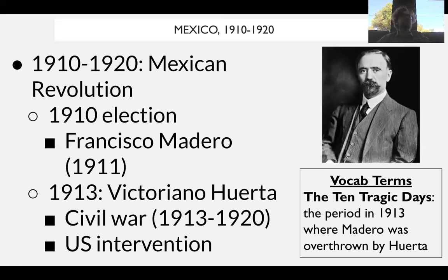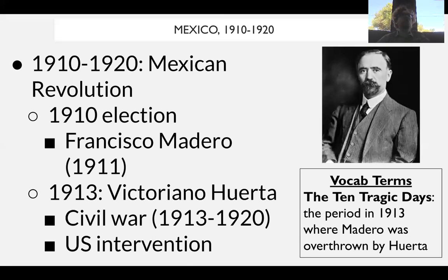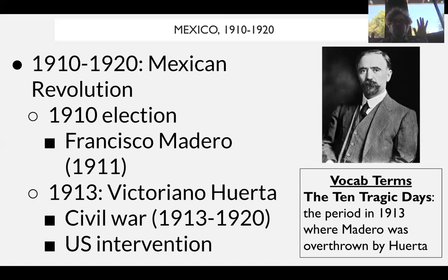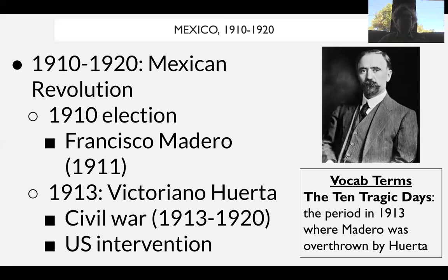Huerta takes power for himself and establishes yet another military dictatorship, causing a huge conflict in Mexico. We see a civil war with different factions — on one hand groups trying to create a liberal-style democracy, and also groups wanting a more equitable economic system. This is what we call the Mexican Revolution — a conflict between the dictatorship of Huerta against two different factions.